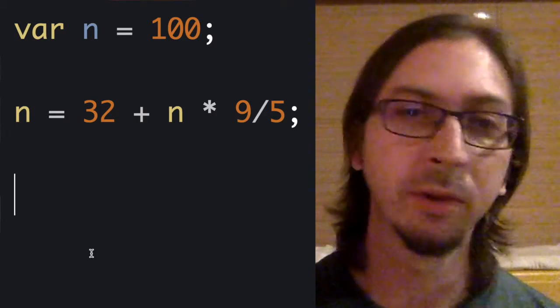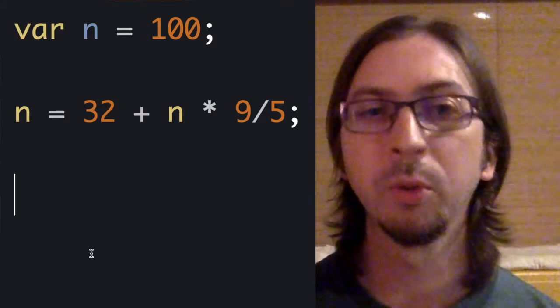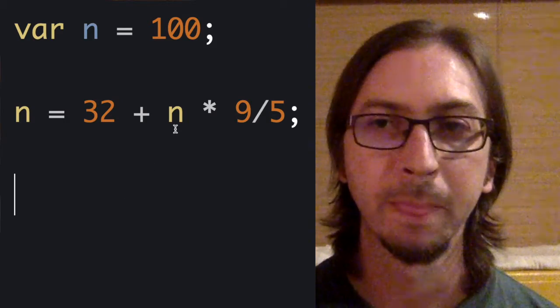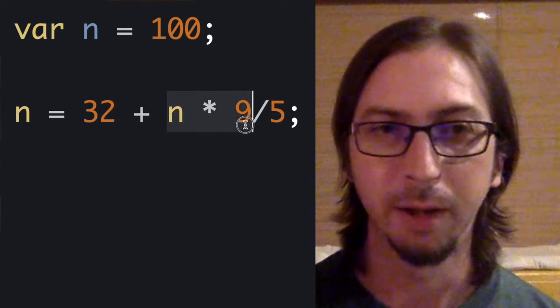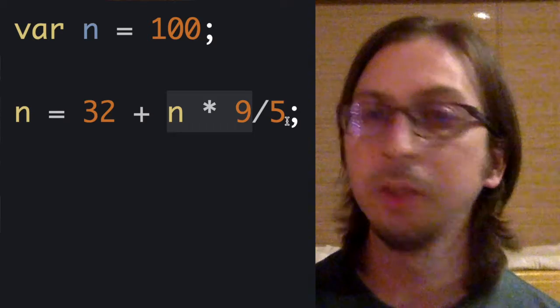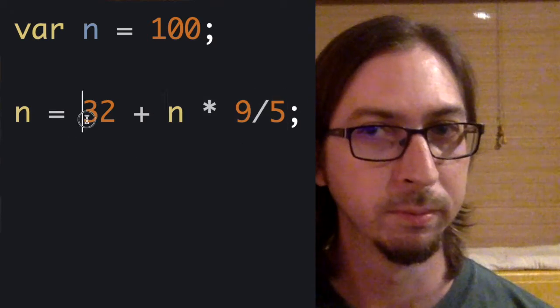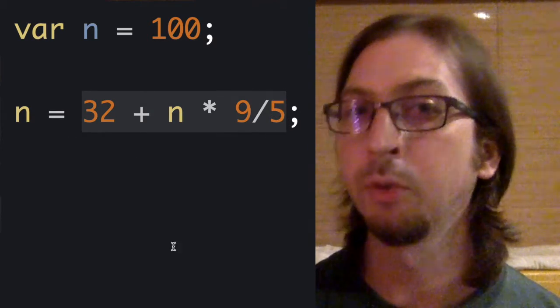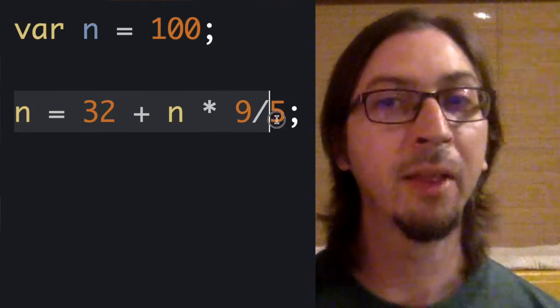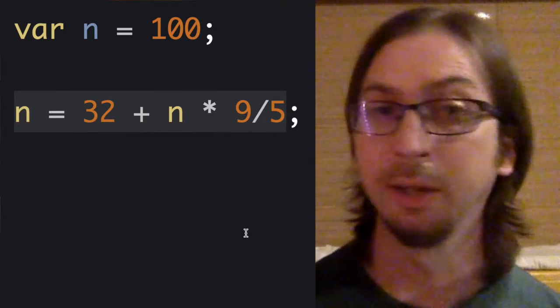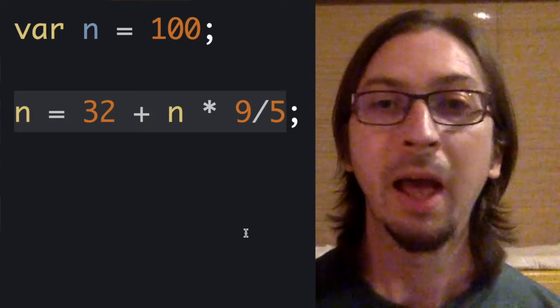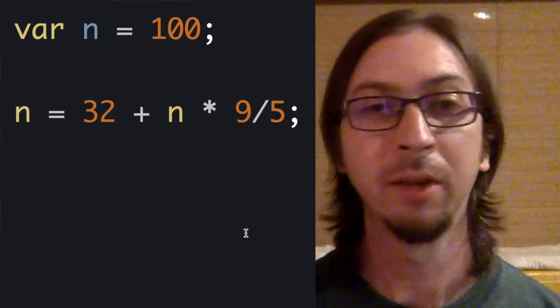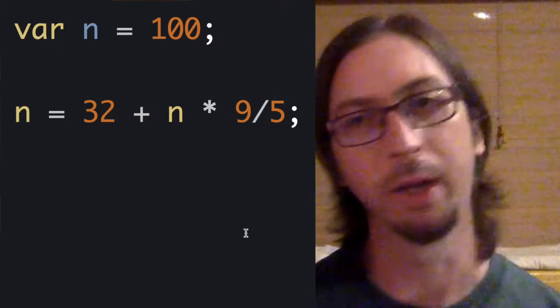When interpreting this line of code, the computer would take the following steps. Multiply in by 9, divide the result by 5, add the result to 32, and assign that result back to in. After the code runs, in will be the temperature in Fahrenheit.